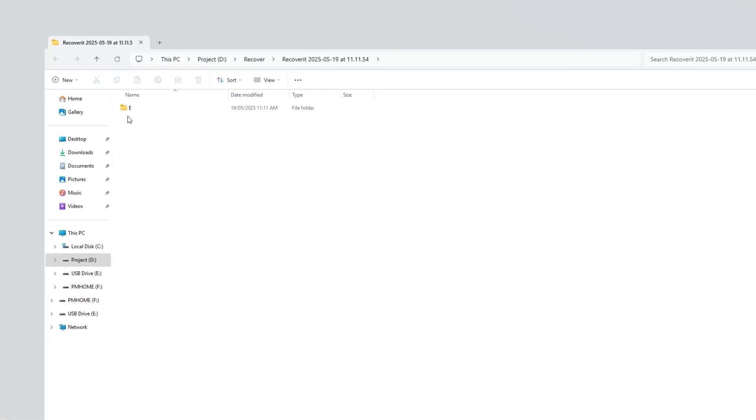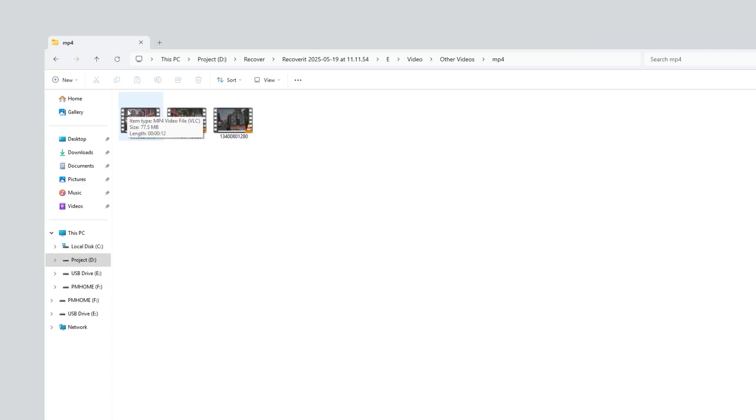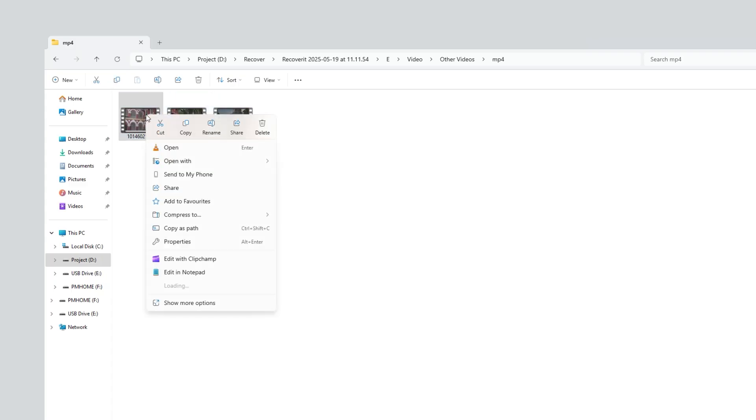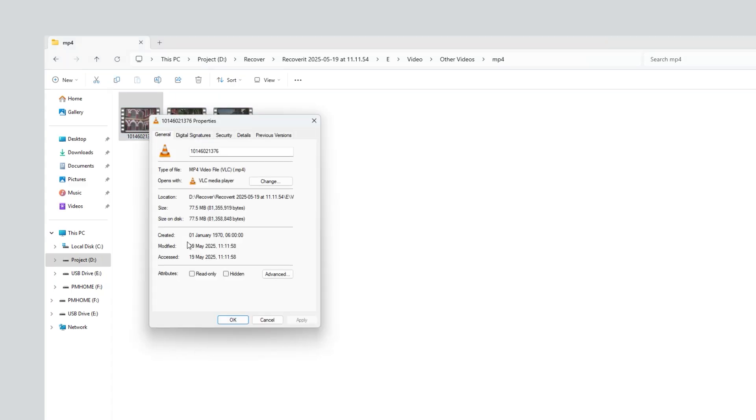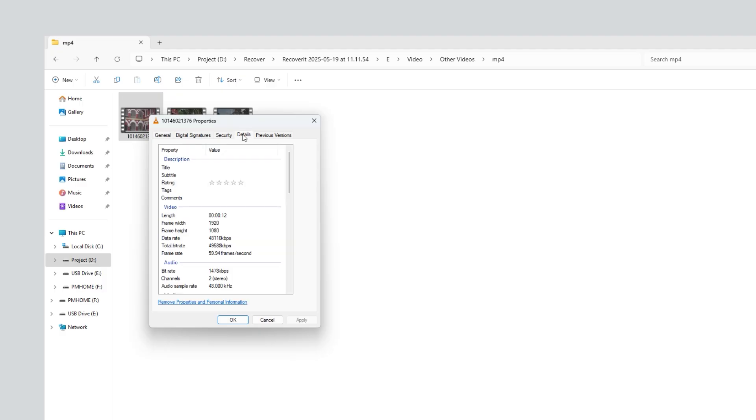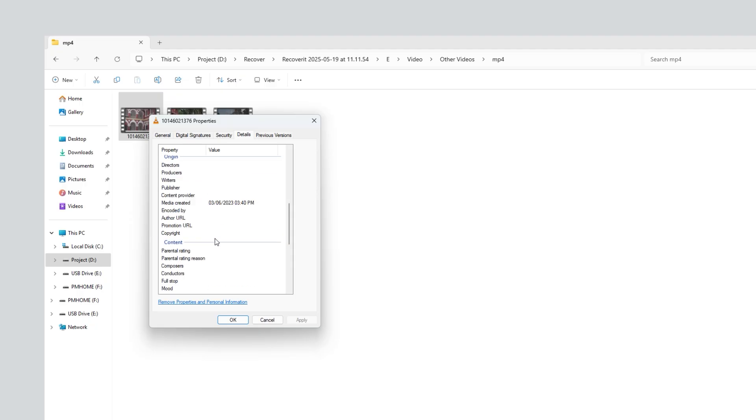Now let's open the MP4 folder where the recovered video clips are stored. You can see the videos we selected to recover are now here. To check details, right-click on a video and select properties. It shows the file size is 77 megabytes. Clicking on the details tab reveals its length, resolution, fps, and more. This video was recorded in June 2023, meaning Recoverit successfully recovered a file formatted nearly 2 years ago, which is really impressive.